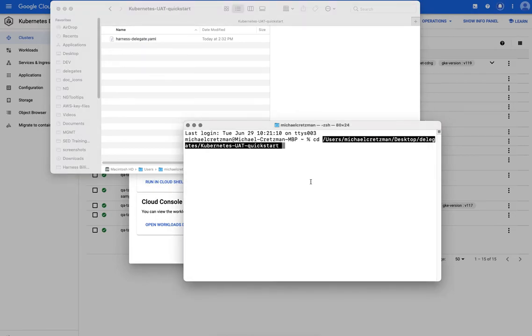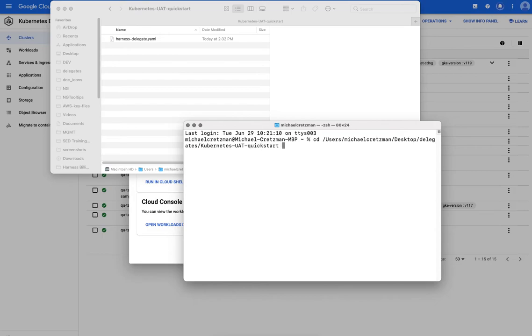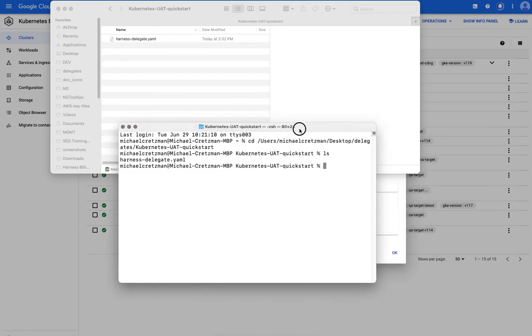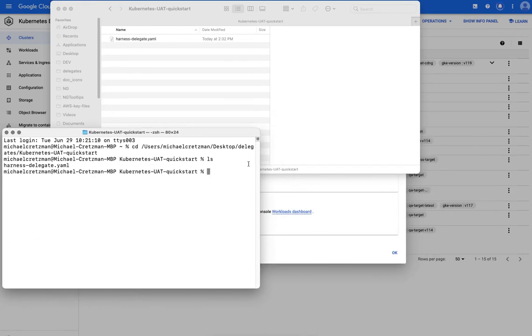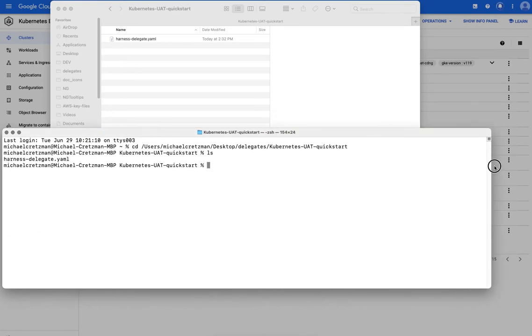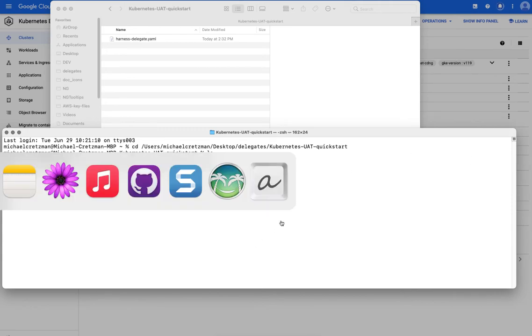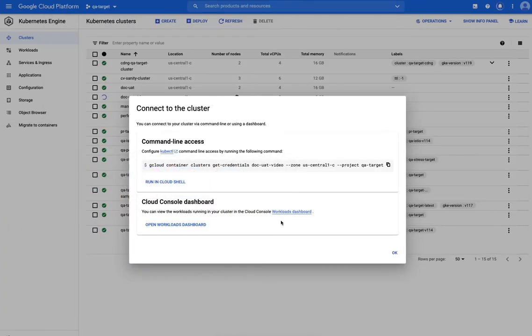My Mac here. Drag that over. Just lazy. And the delegate file is in there. You can see it. Harness-delegate.yaml. So now what we want to do is connect to that cluster in the same terminal session.